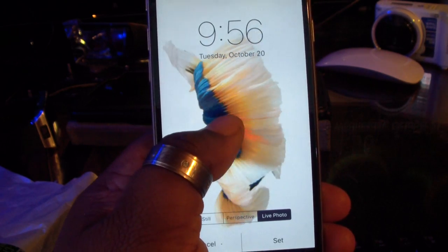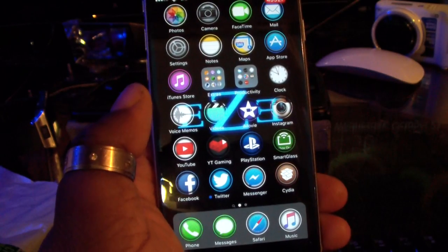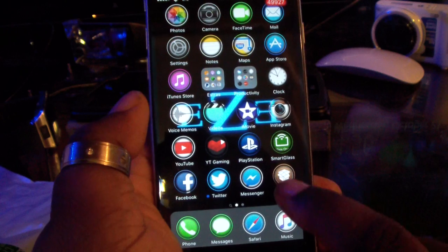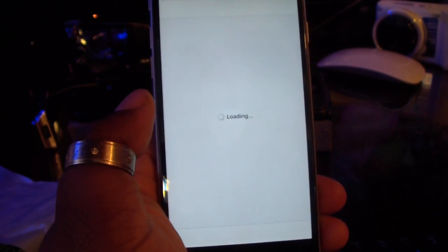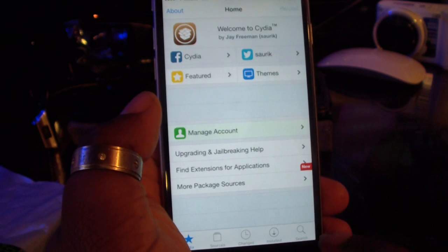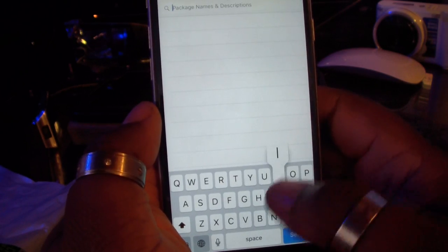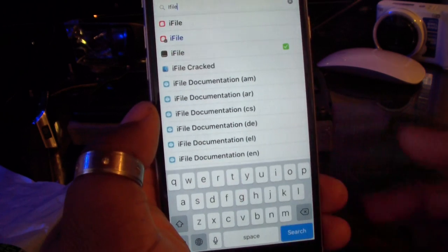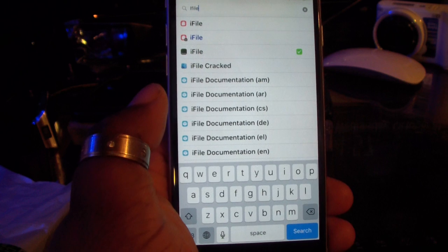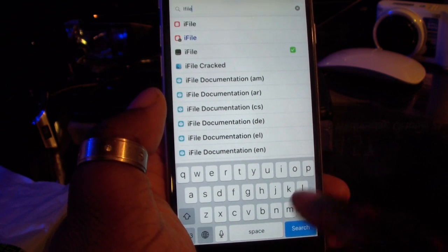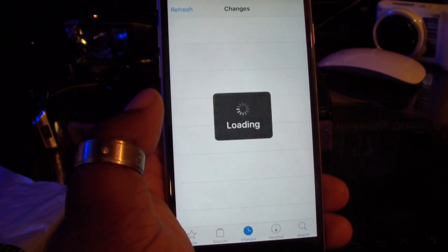Now I'm gonna show you basically how to get this on your device right now. First thing you want to do is go into Cydia. When you're in Cydia, you want to search and install iFile. This is what's going to help you download everything you need so you can actually download everything that's about to come. We're going to go into Changes.